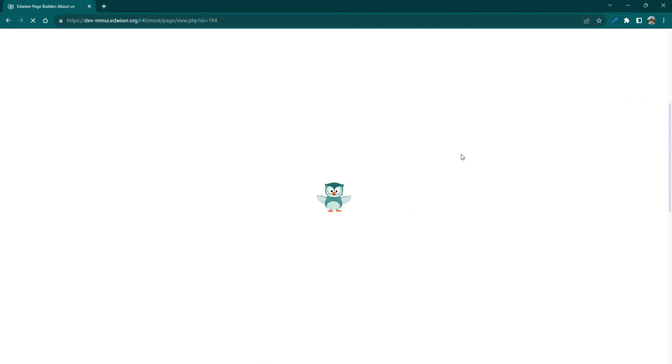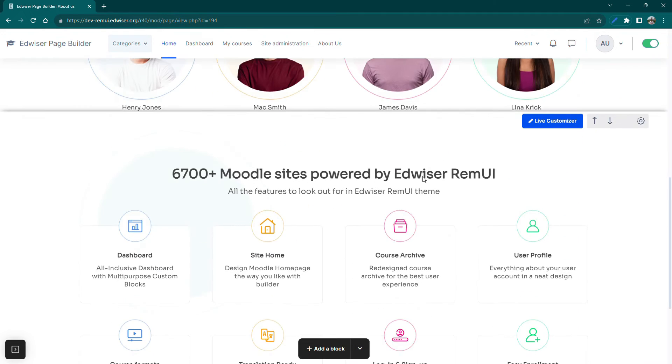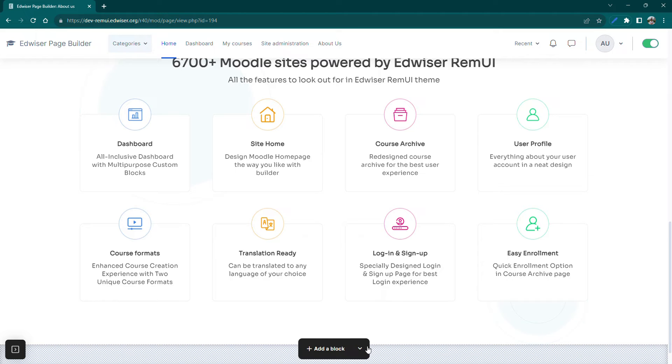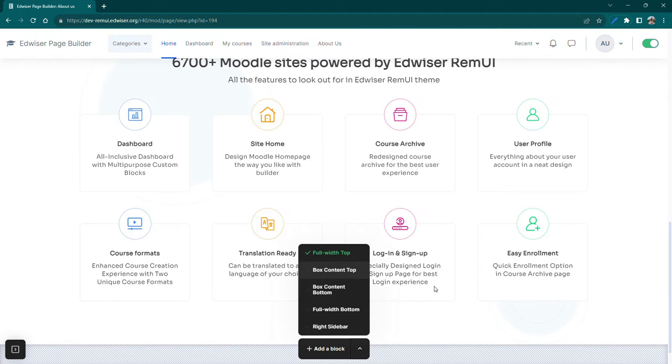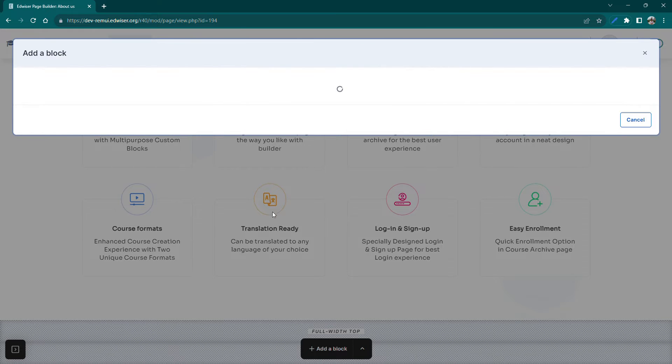Make sure the edit mode is enabled and select the full width top or bottom region. Click on the Add a Block button, which will open our block library.